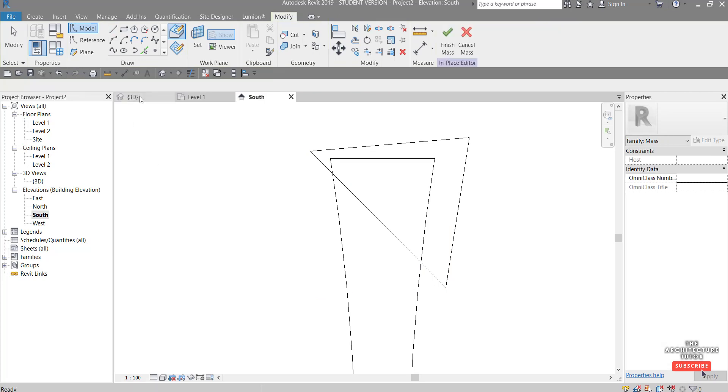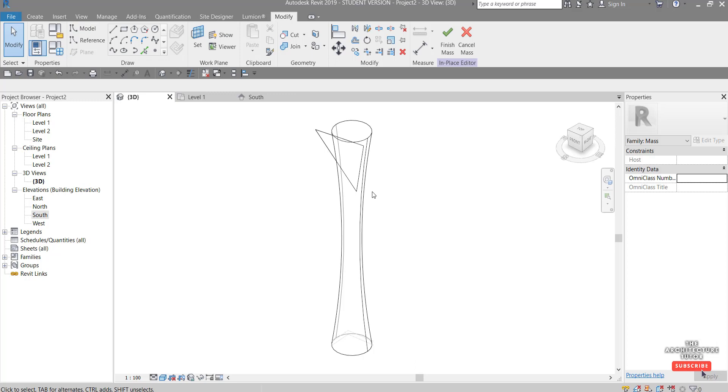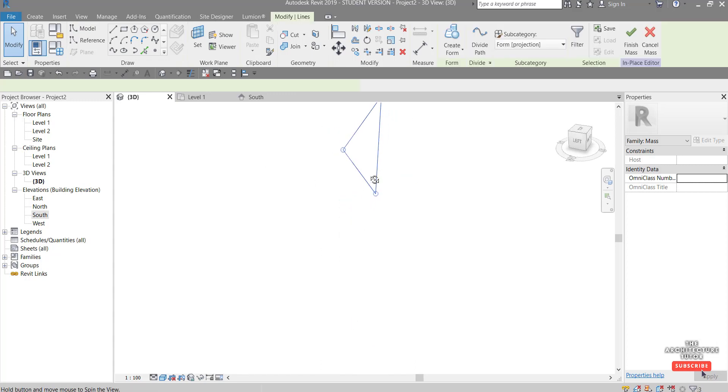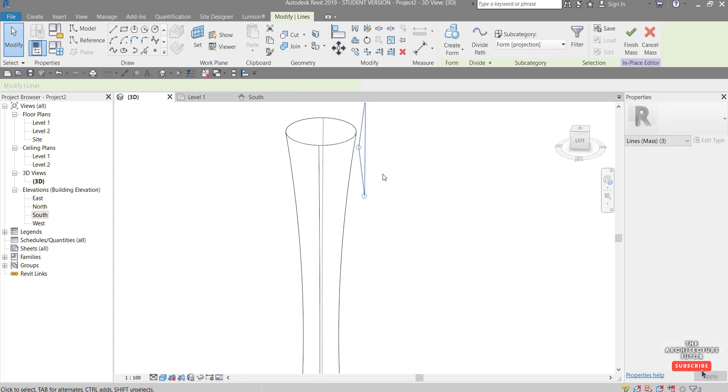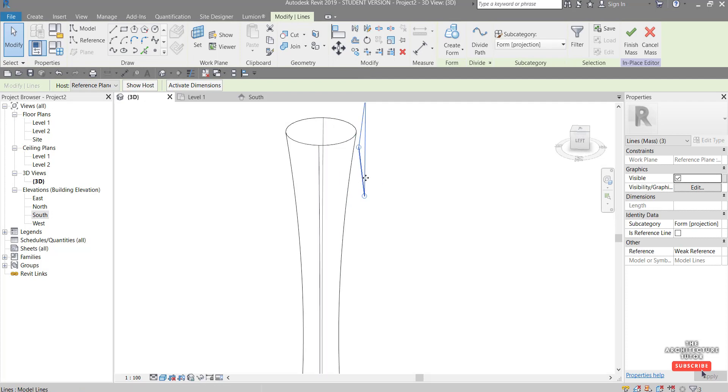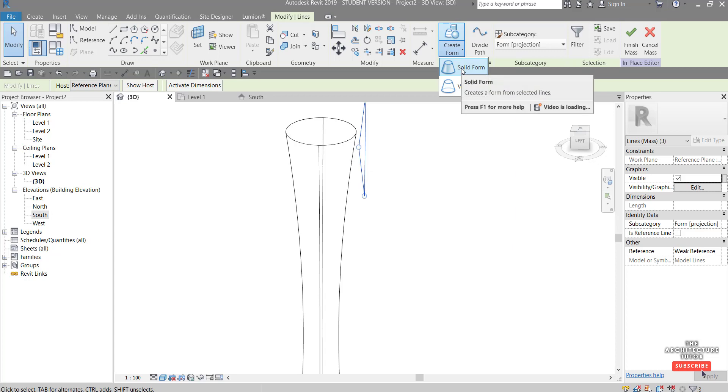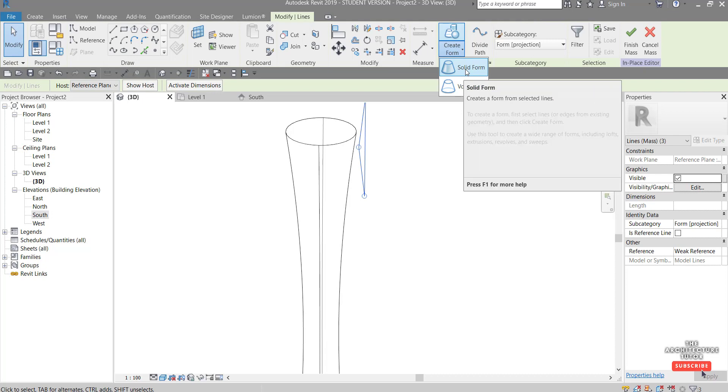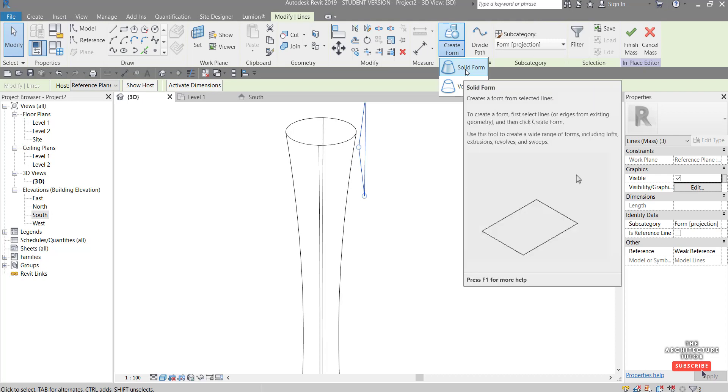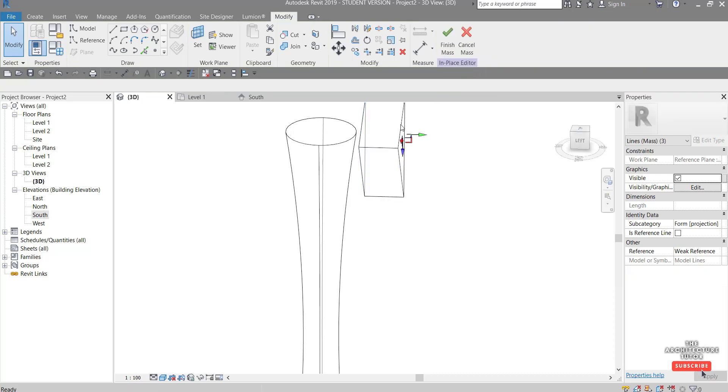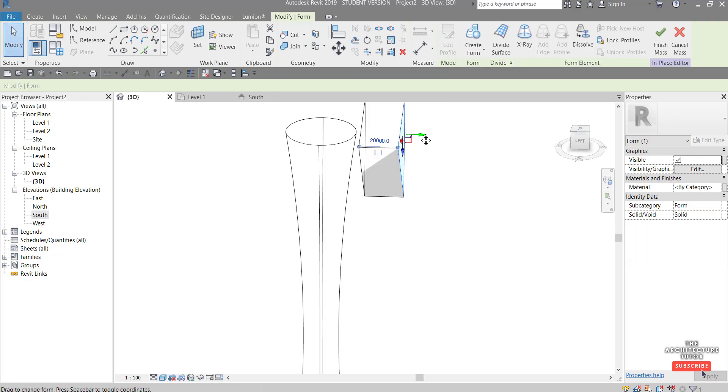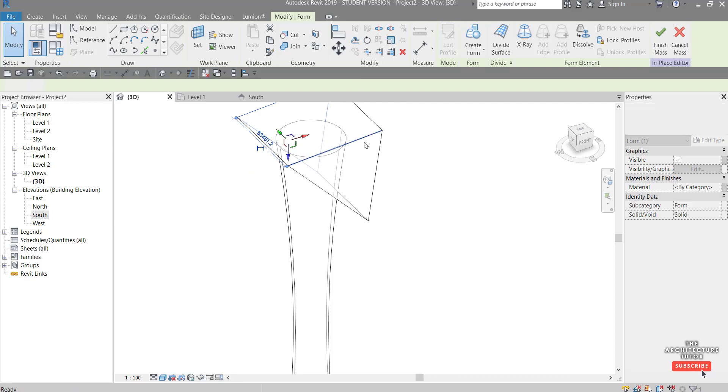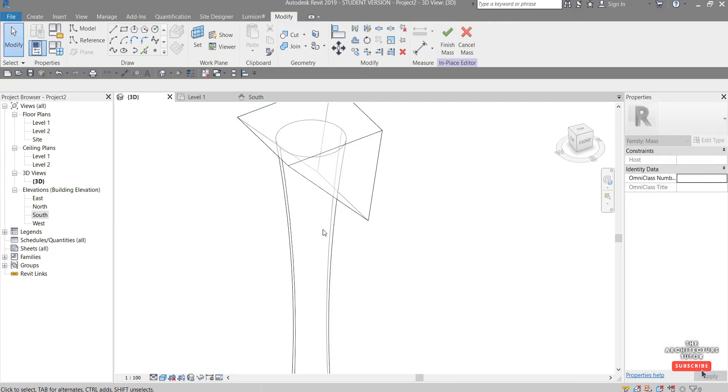Let's get back to the 3D view and you can see right now it's just basically a 2D shape that's kind of sitting outside of our building. So with that selected we'll come to create form again and go, you can directly go to void form but I find solid form is a little bit easier to manage and adjust first. So I'll click solid form and then I can pick this arrow out here and drag it across there because I eventually want this form to cut our cylinder, our tower.